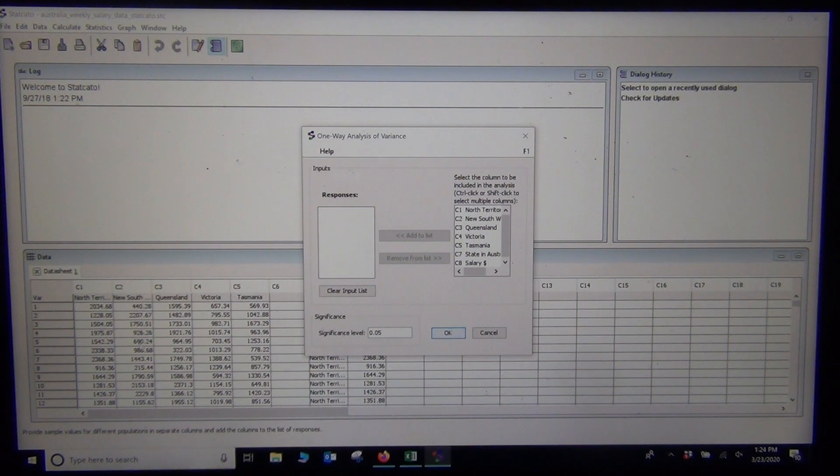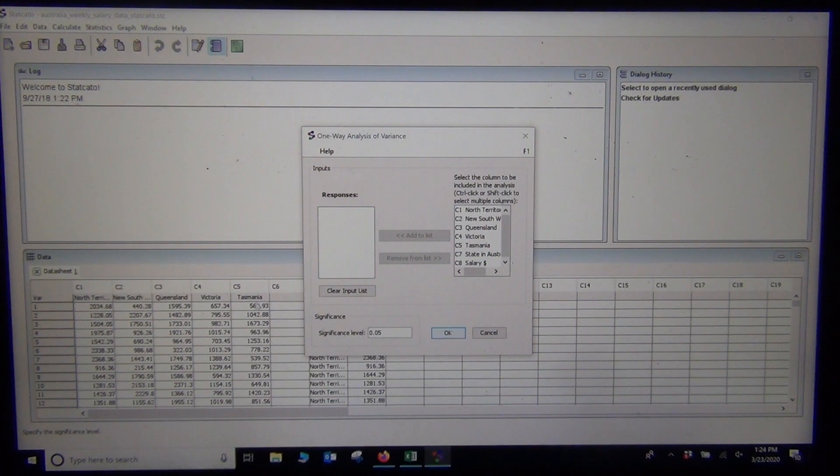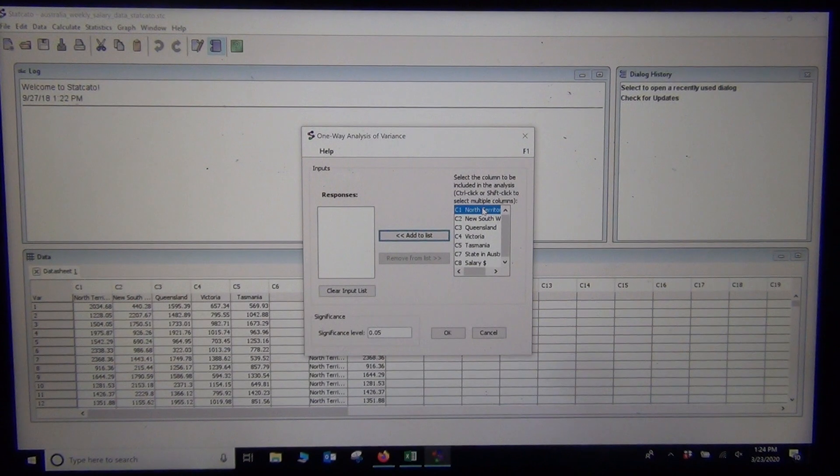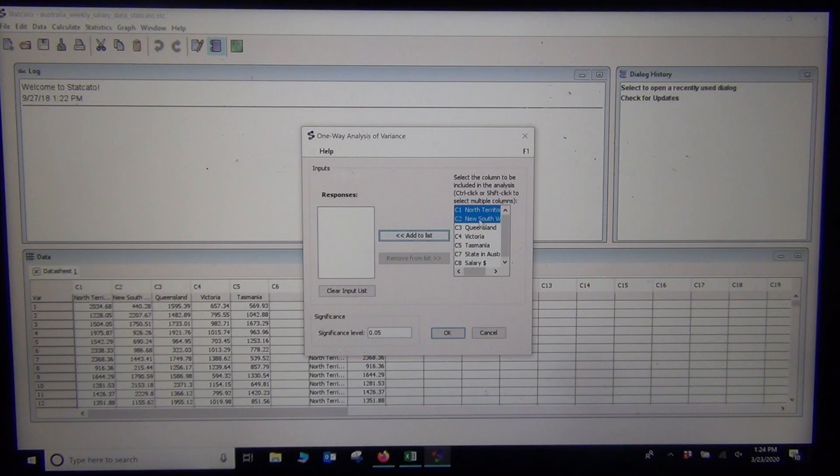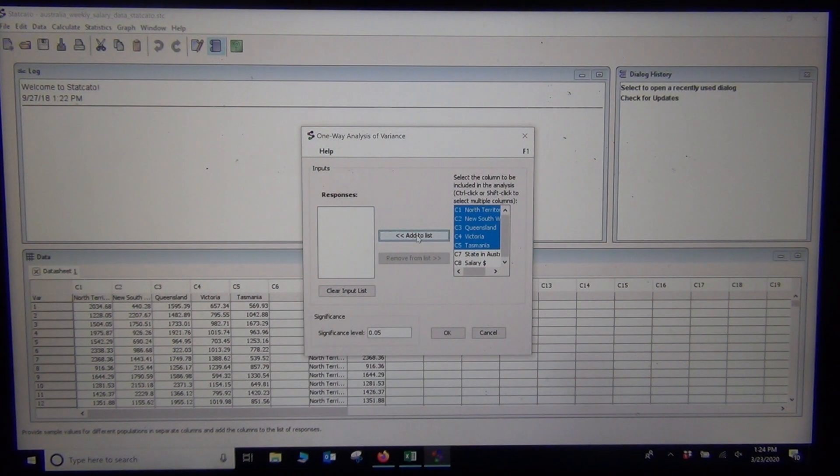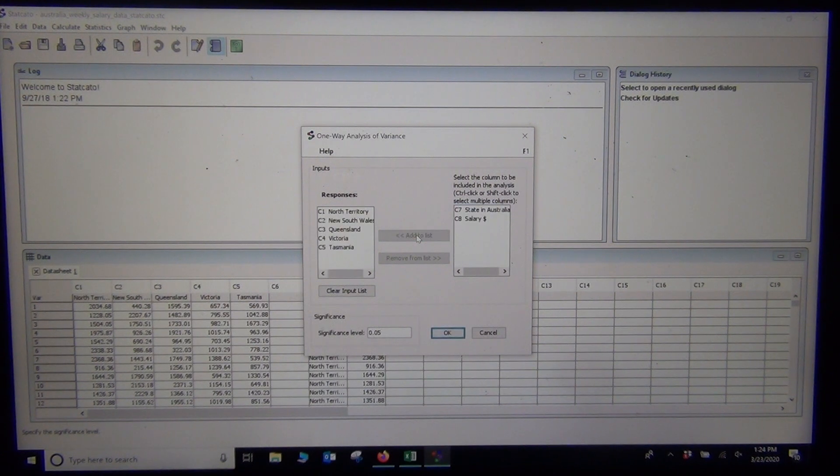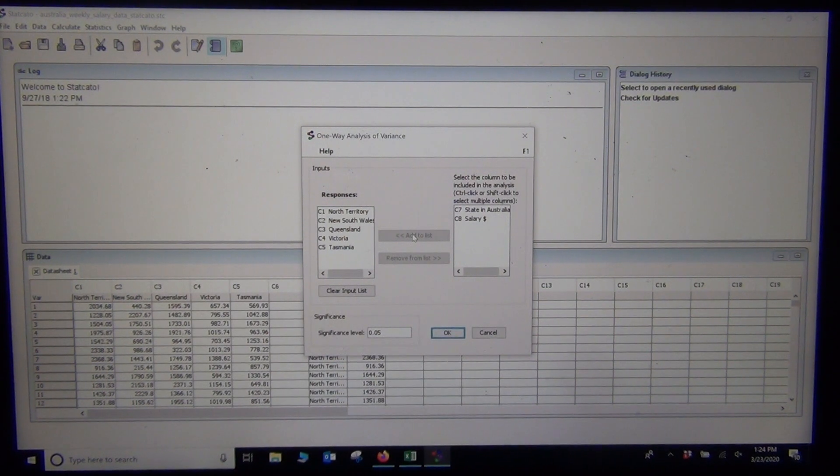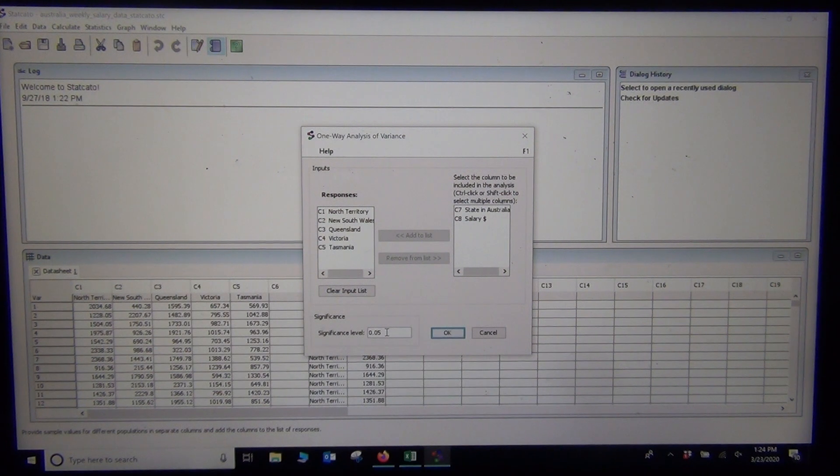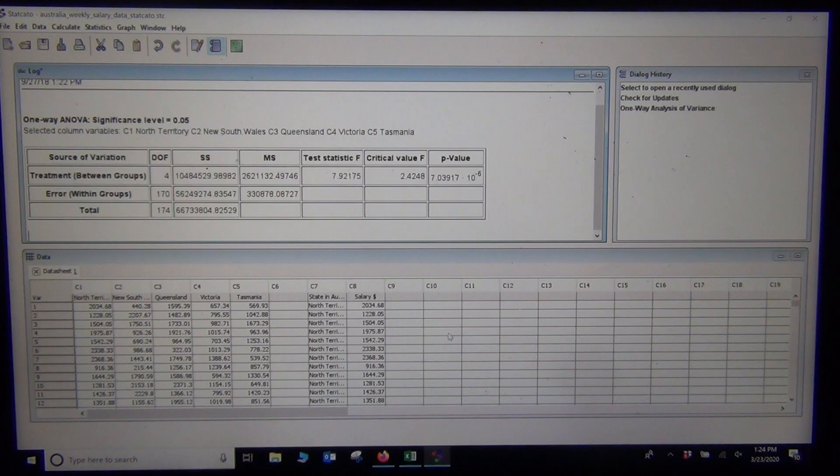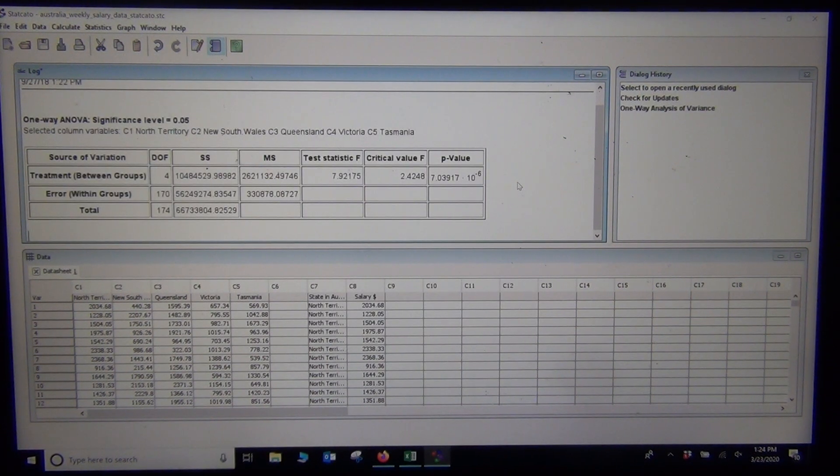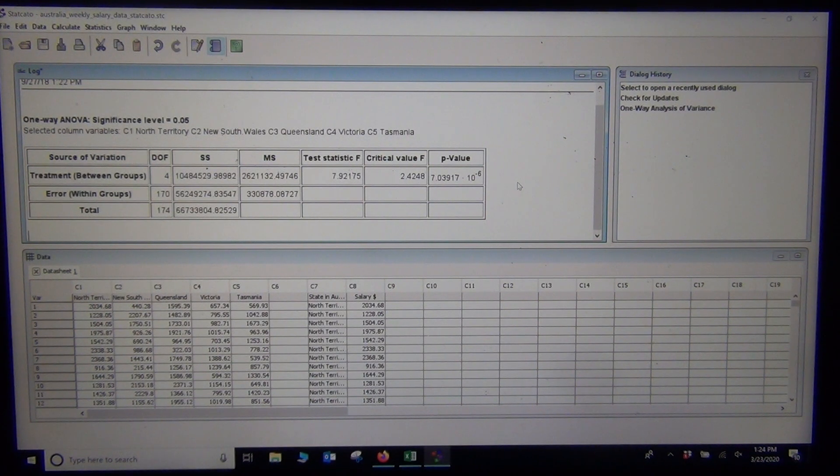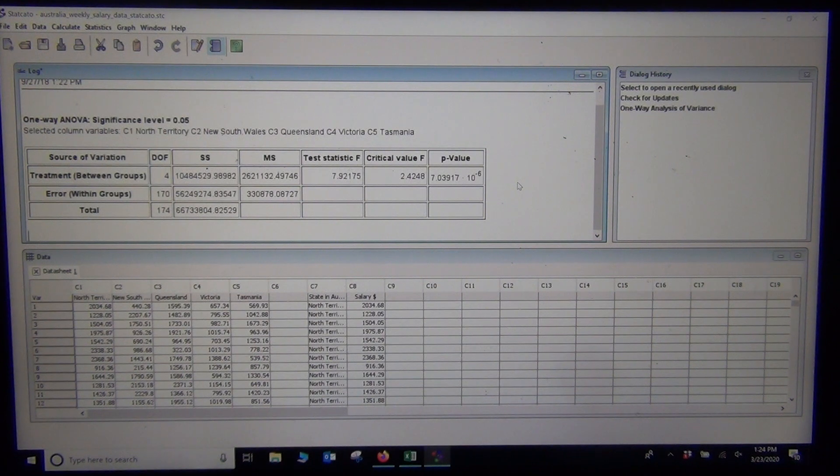The computer's going to ask you where your separated columns are. You basically just want to tell the computer where your columns are that are separated. My columns are in C1 through C5, so you can do them one at a time, or you can push the Control key down on your keyboard and highlight all five of them at once. You've got to push Add to List. You can add to list separately or do them all at once. I'm going to pick a significance level of 5%, 0.05, and push OK.